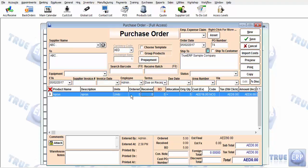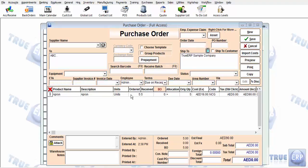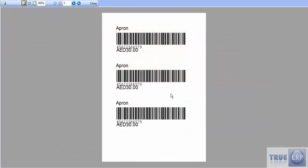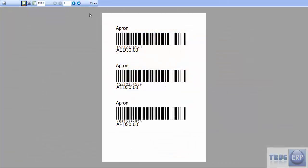When you enter the receive quantity, a message will pop up asking if you want to print barcodes. Clicking yes will print the barcodes.